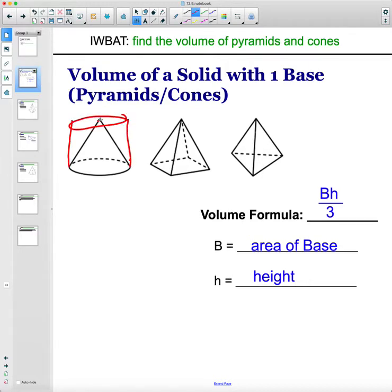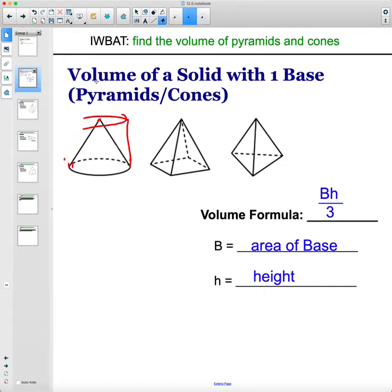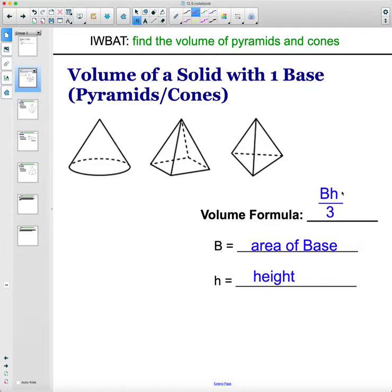...the volume of a cone would fit into a cylinder three times. So the formula is just one third of the prism counterpart. To find the volume of a prism was area of the base times the height, and then you just divide it by three for the pyramid.